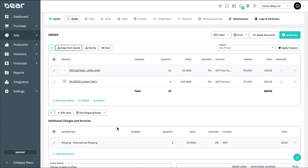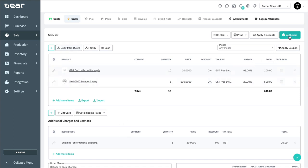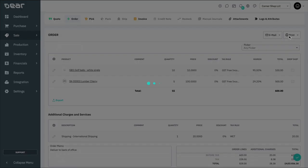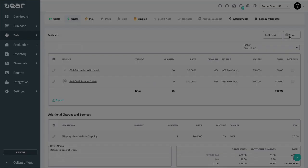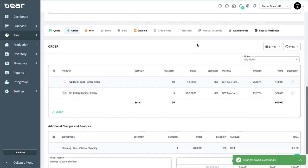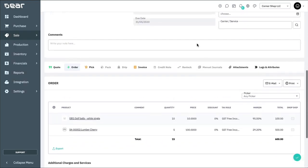Note that saving the order in draft format will mean that the sales order will not show up in any reports and no stock will be allocated. Once you do authorize the sale, the stock is allocated to the customer in the sale. However, it can be reallocated to other orders until the pick stage is authorized.